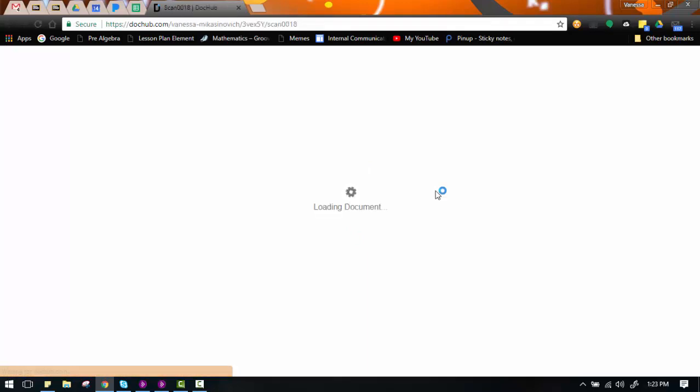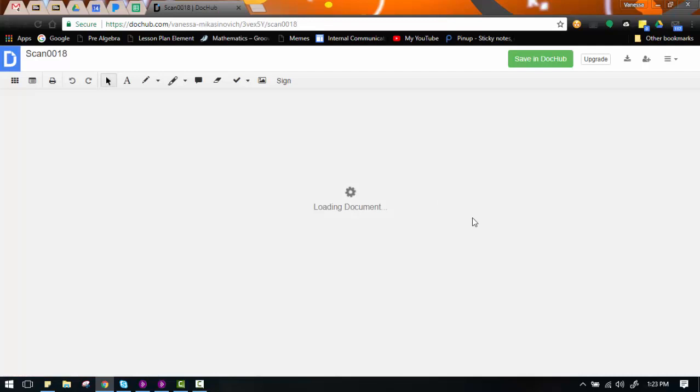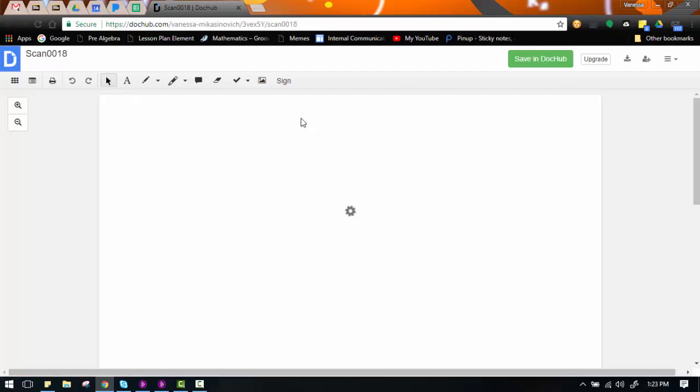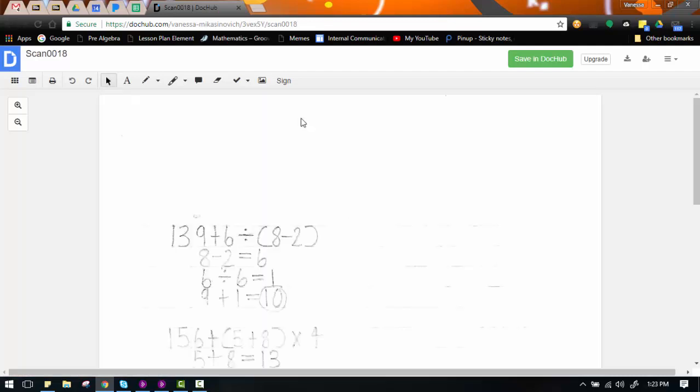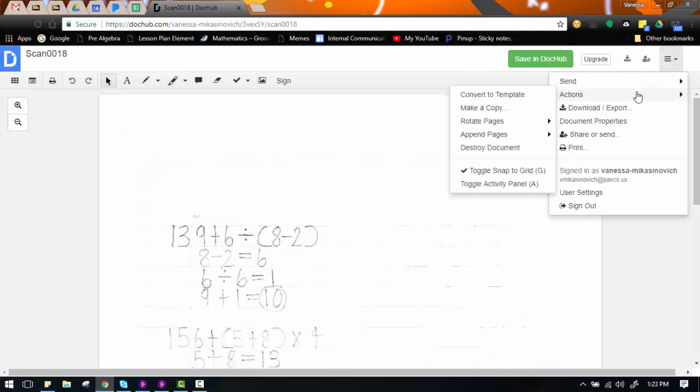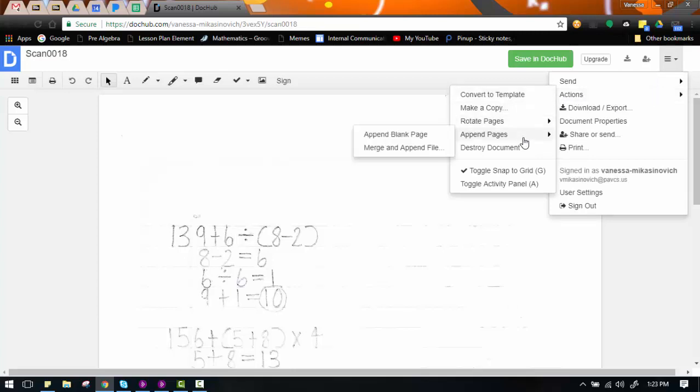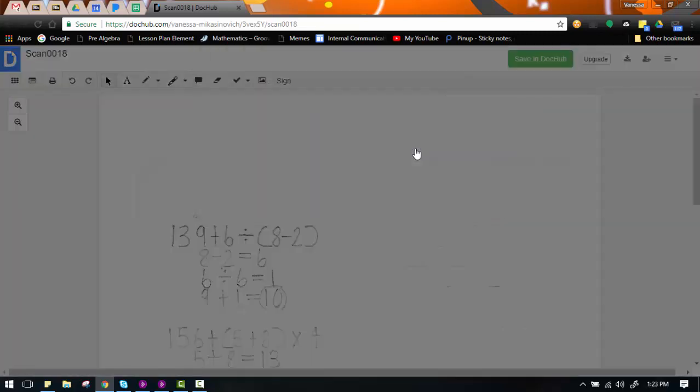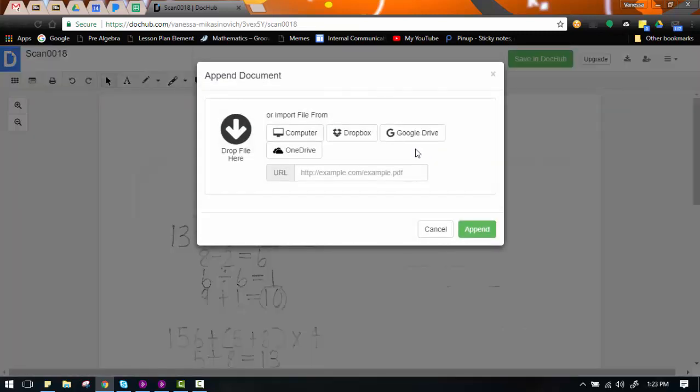Just as before, the document will open in the program. To add another page into the document to merge them together, we are going to go over into our menu, File, go to Actions, hover over it so that you get this second menu, go down to Append Pages. Again, hover over it to get this third menu, and then you are going to choose Merge and Append File.